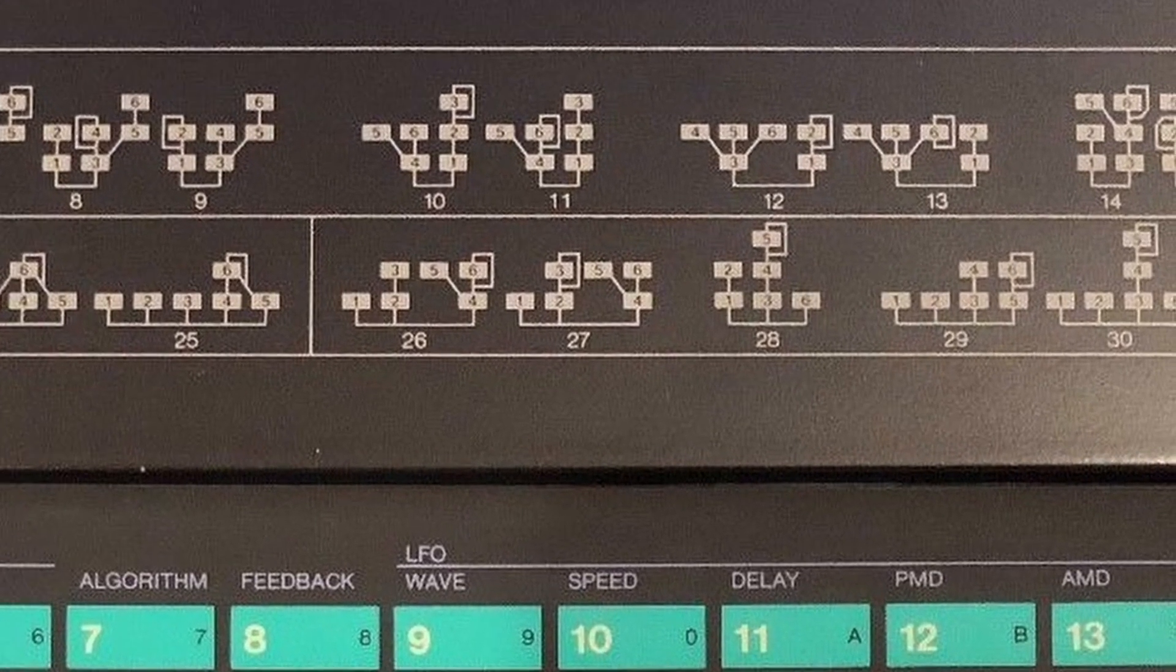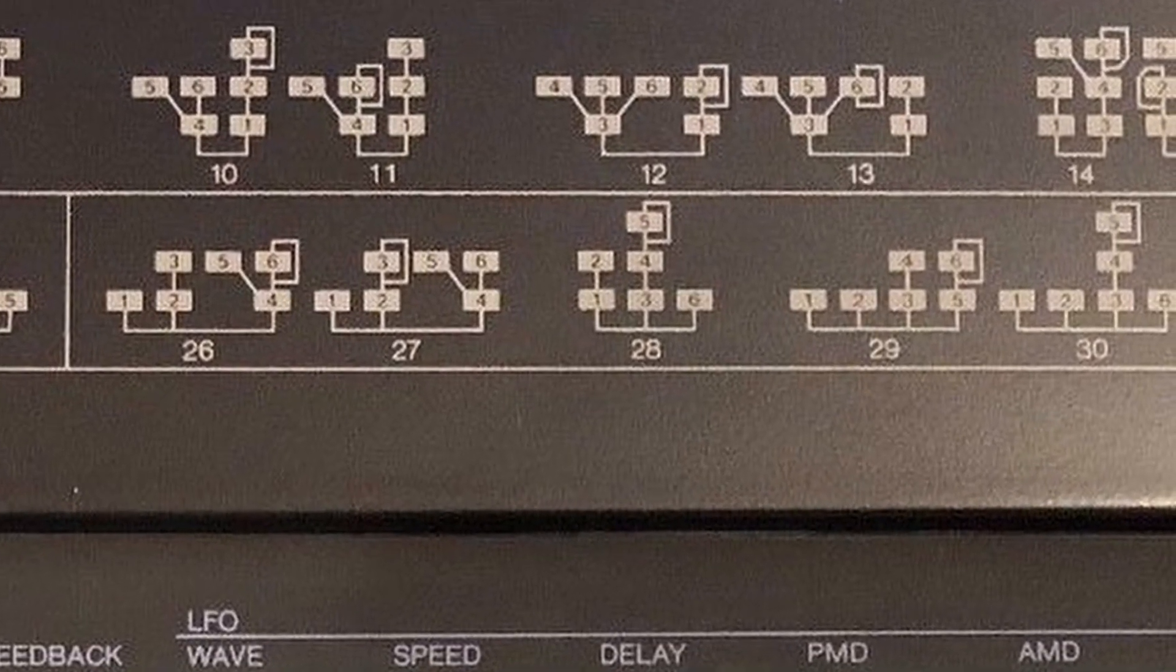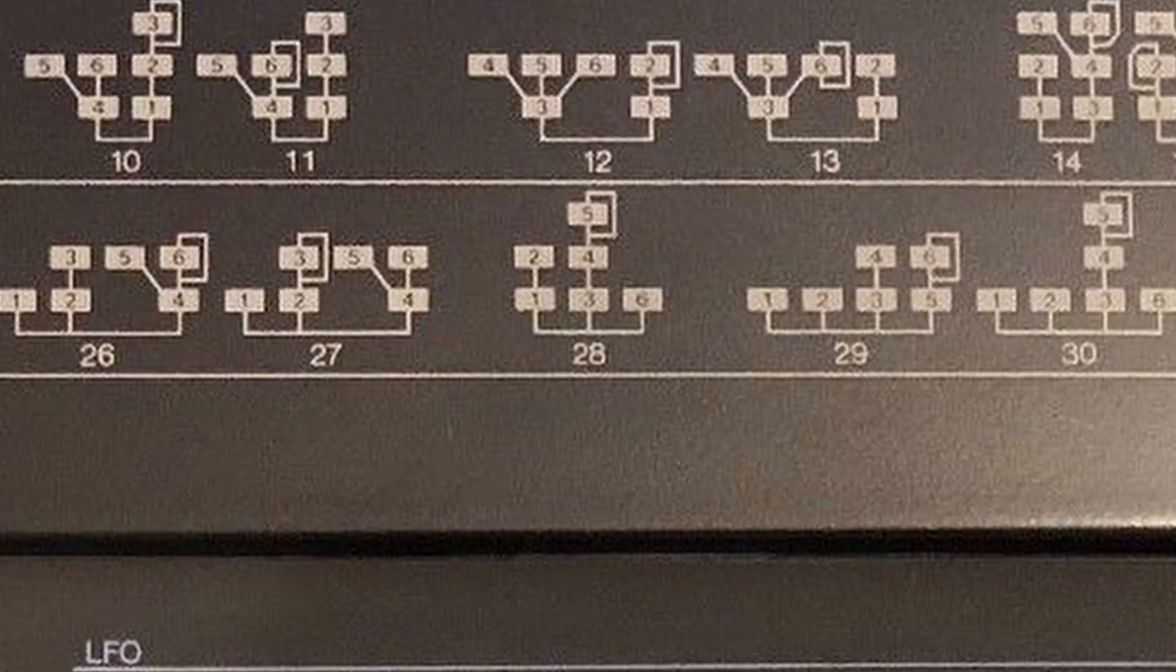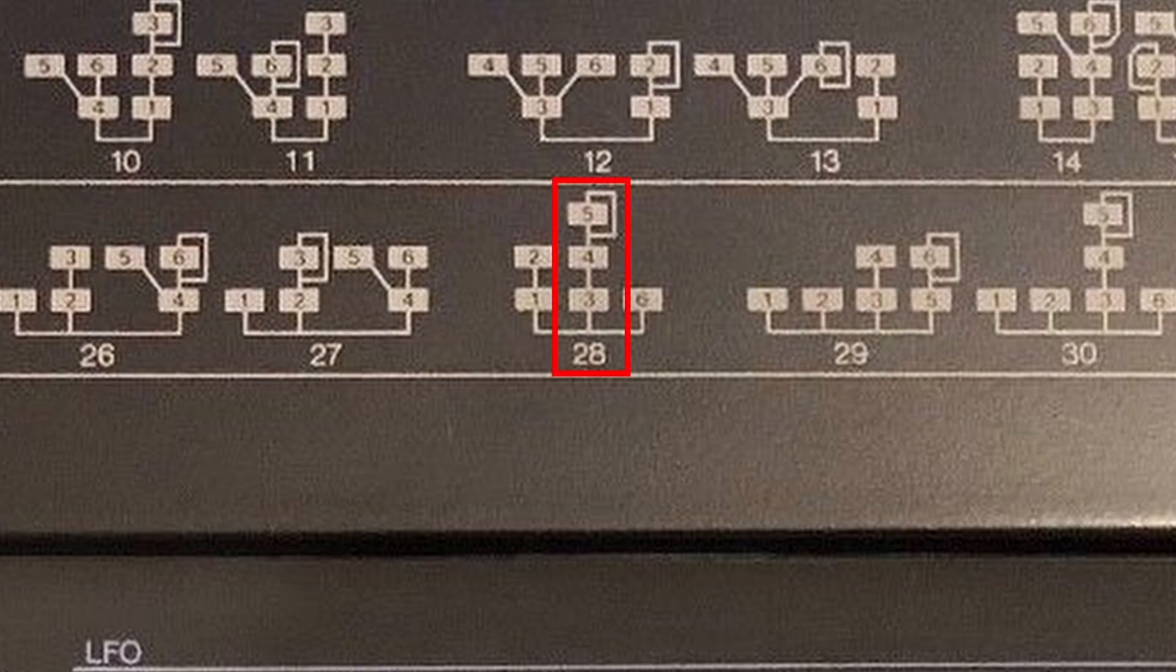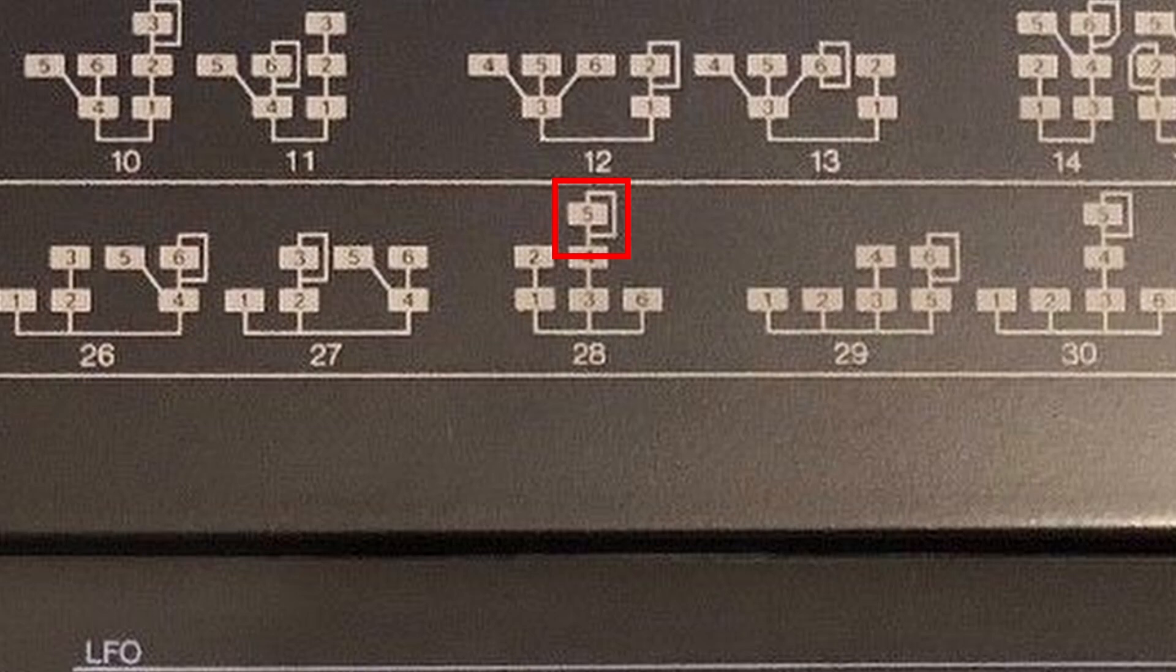The lines show which oscillators are modulating which. For example, in algorithm 28, oscillators 1, 3, and 6 make sound. Oscillator 1 is being modulated by oscillator 2, shown by the line above it. Oscillator 5 is modulating itself, a process called feedback, denoted by this box. The resulting waveform is modulating oscillator 4, and that resulting waveform is modulating oscillator 3.